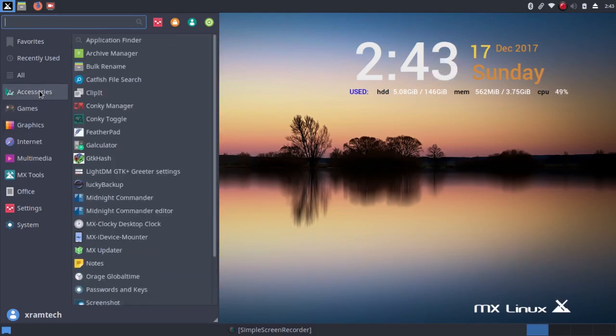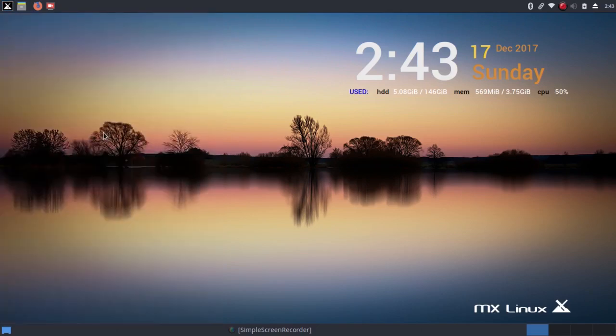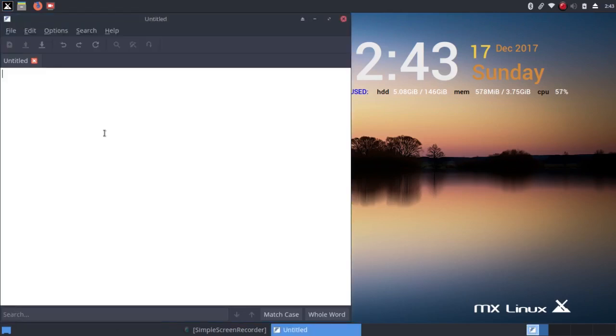For a text editor, it has something called Featherpad, which is new to me. And this is a Qt-based lightweight text editor.